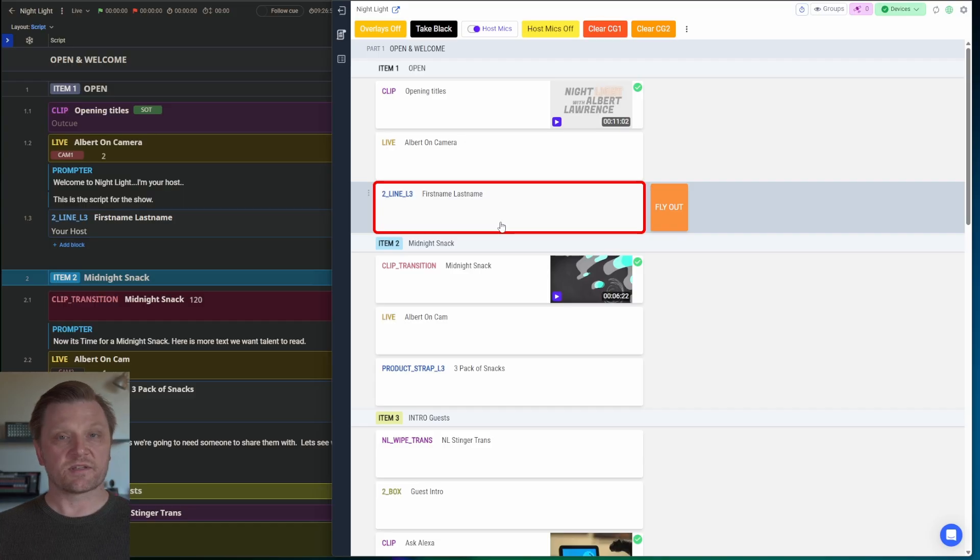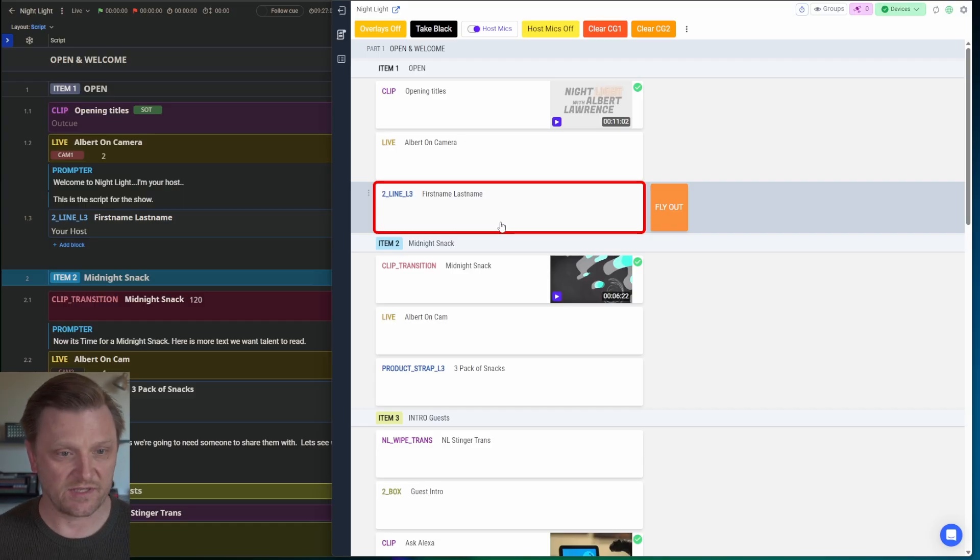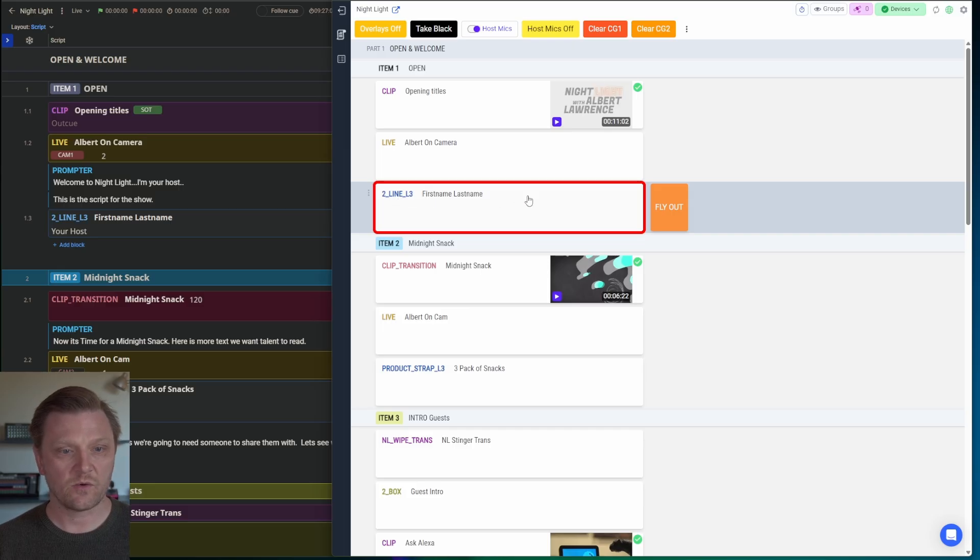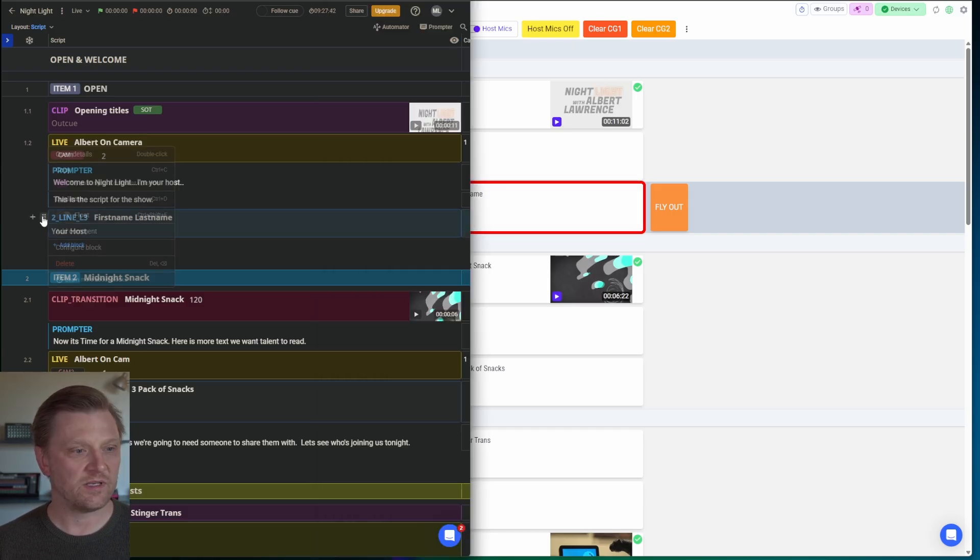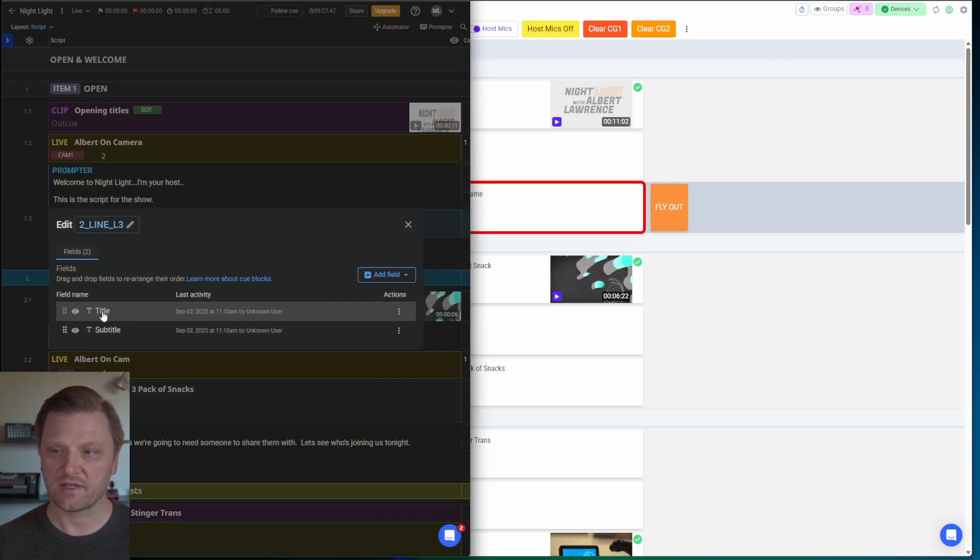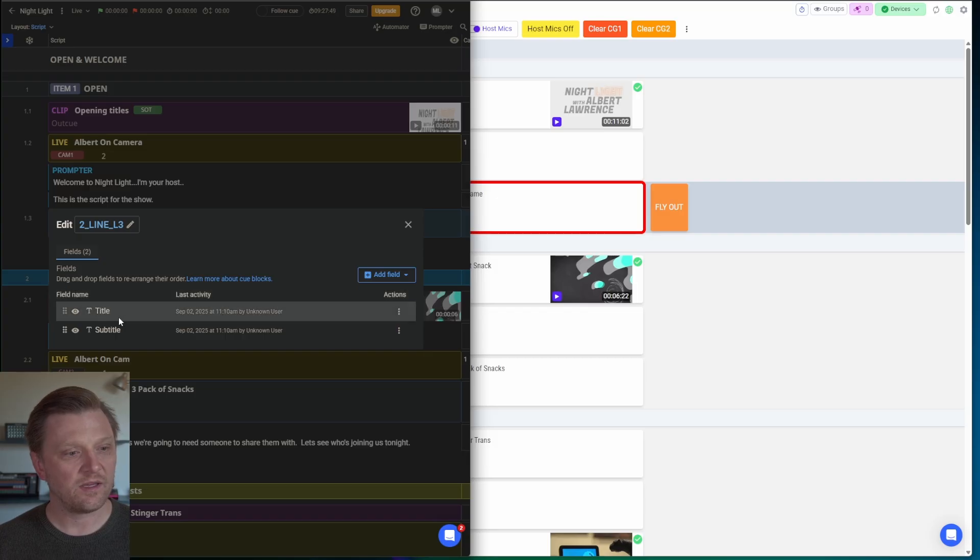Now that brings us to graphics. As soon as my host is on the screen, I want to show a lower third graphic with their names. So in here, in this, my two line lower third, you go to configure block. And it's a two line, so it has a title and a subtitle.